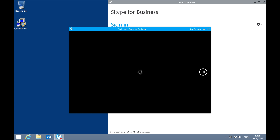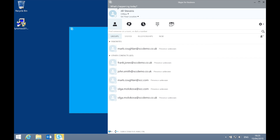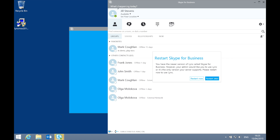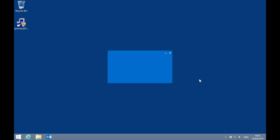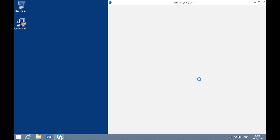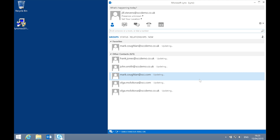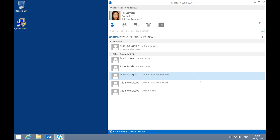You'll see that it's actually the Skype for Business first run experience. Now because we're currently registered to a 2013 backend, we're getting a message saying you have the newer version of Lync called Skype for Business. However, your admin would like you to use the Lync client. So we have to restart the client, and when it restarts it will be in the Lync 2013 skin. We're now back to the Lync 2013 experience.